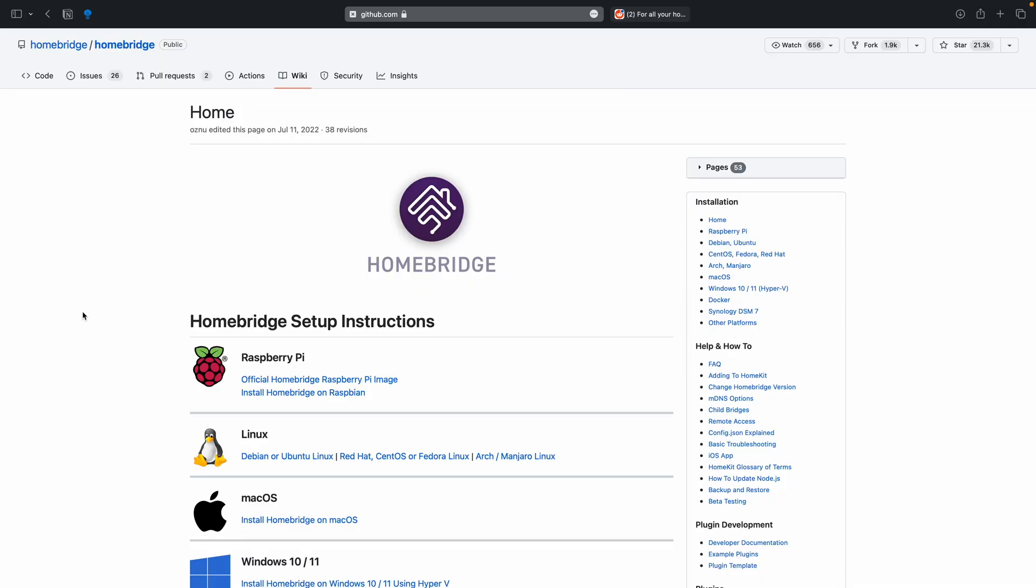Now in the description I've also left a link to the Homebridge wiki page and also on how to install Homebridge using a Windows 10 PC, a Mac, and also using a Synology NAS that has DSM 7 or DSM 6 using Docker.